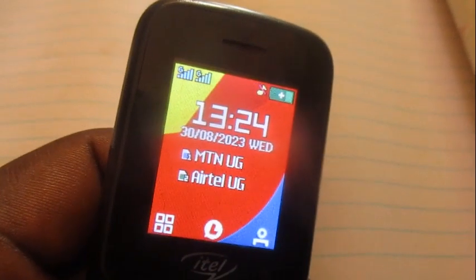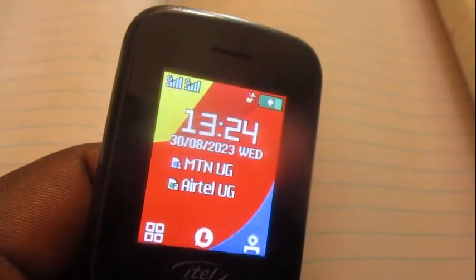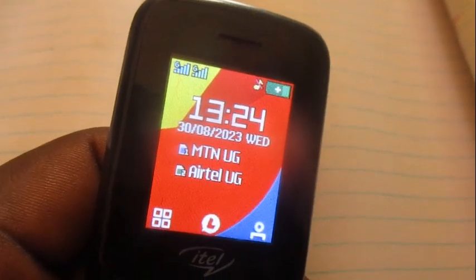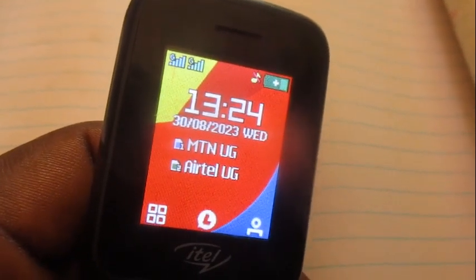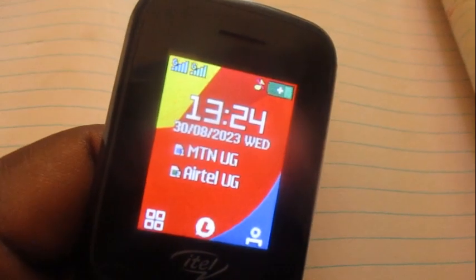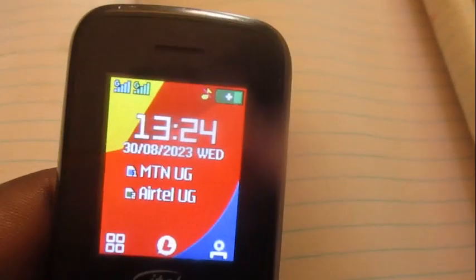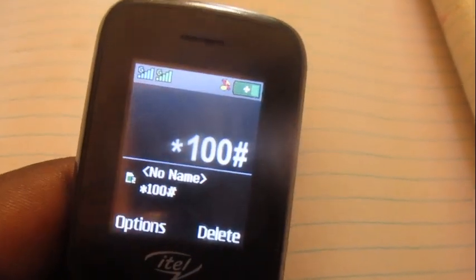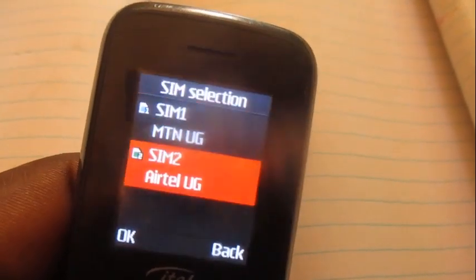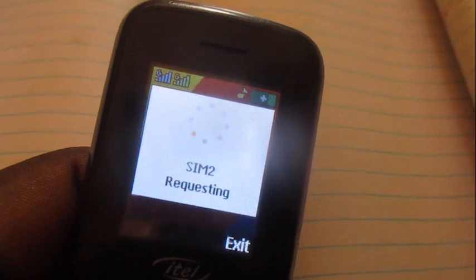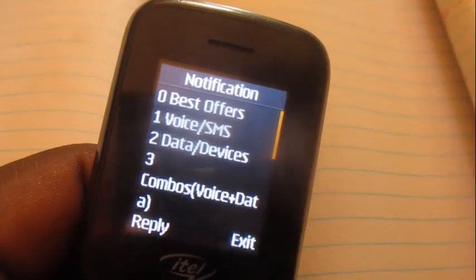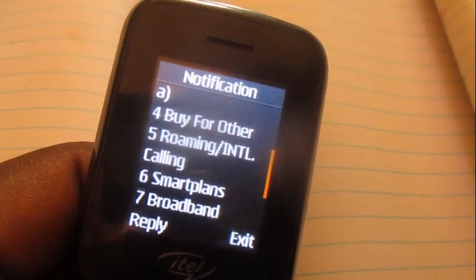Hello everyone, this is Architect Yogi. In this video I'm going to show you how to buy yourself minutes to call someone in Malaysia. Put in this code, which is star 100 hash — *100# — once this menu pops up we're going to go all the way down.